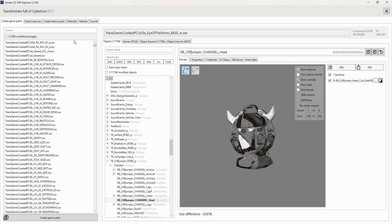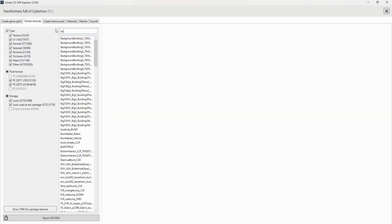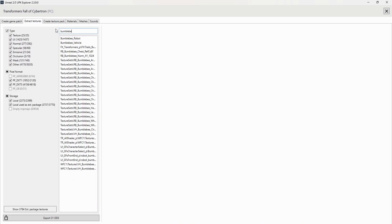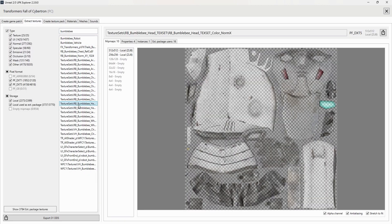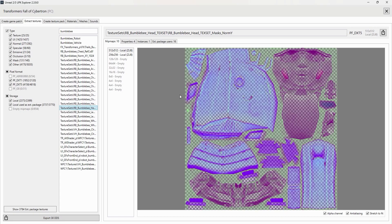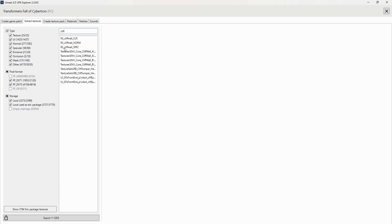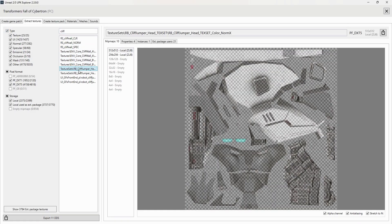Head back to your Extract Textures tab and search for Bumblebee. You're going to want to export — using that top-right button — both the Norm X and the Norm Y texture. Lacking either one of these is going to throw off the appearance of your texture substantially. We are also going to want to export Cliffjumper's textures as well, so do the same thing.